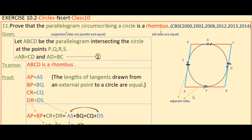Since it is a parallelogram, the opposite sides are equal: AB is equal to CD, and AD is equal to BC. Here we have to prove that ABCD is a rhombus.